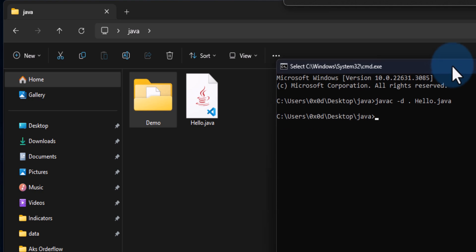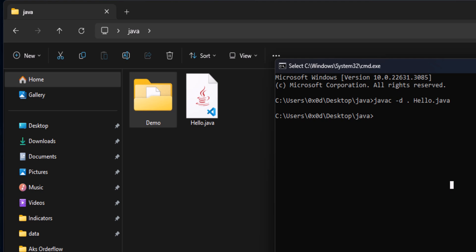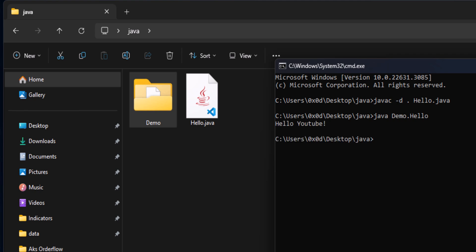Now to run the program we go back to the java folder in the command prompt. We have to provide the name of the class which contains the entry point — the static void main method. We call the Java interpreter using 'java', then provide the fully qualified class name. Since the hello class is inside the demo package, we type 'demo.hello'. After hitting Enter, as you can see, we get 'Hello YouTube', which is the output of our program.